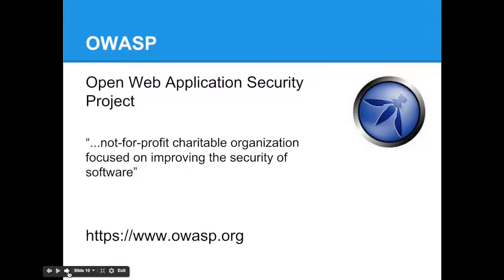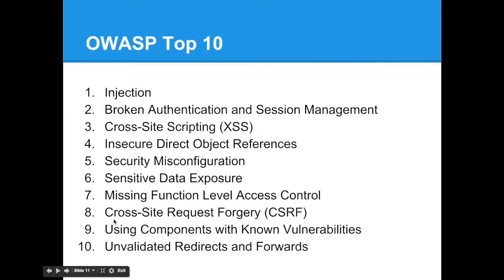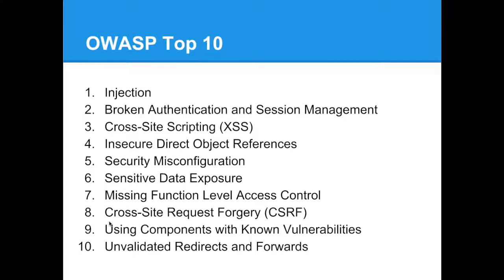The other security organization I wanted to make sure to introduce is the Open Web Application Security Project, or OWASP. It's an organization that is devoted to promoting best practice in web applications. To reach their goal, they are promoting several tools, training, best practices that go along with their security.